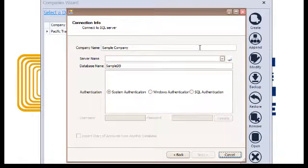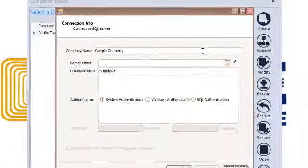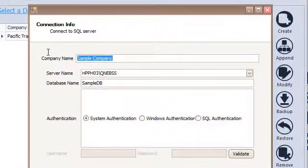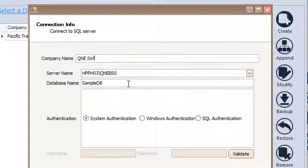Then input your company name and modify the server name as well as the database name.